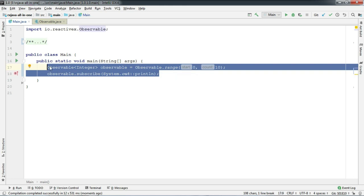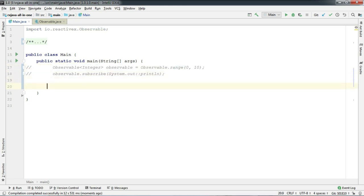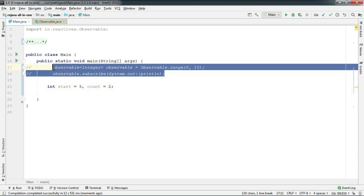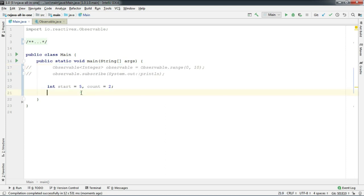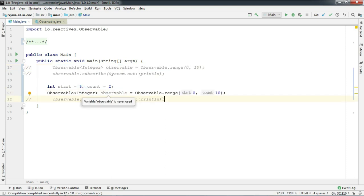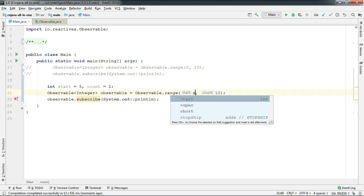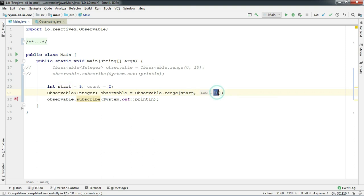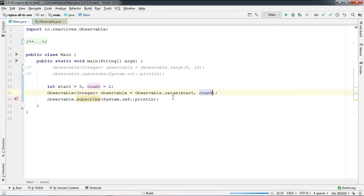But before that let's initialize two integer variables, start and count. This time we are initializing start as 5 and count as 2. Let's pass this to our range method. And run.